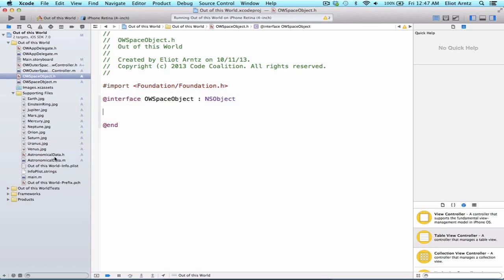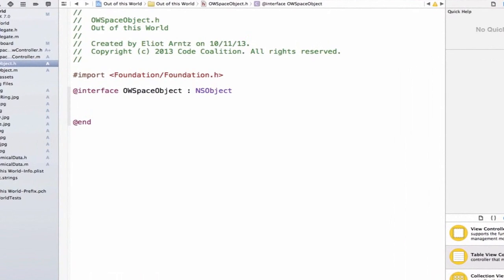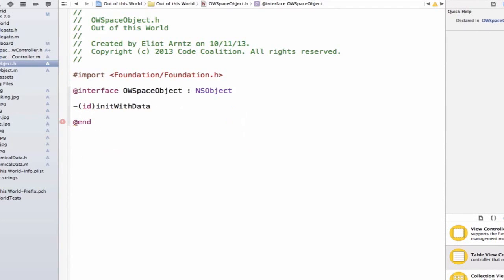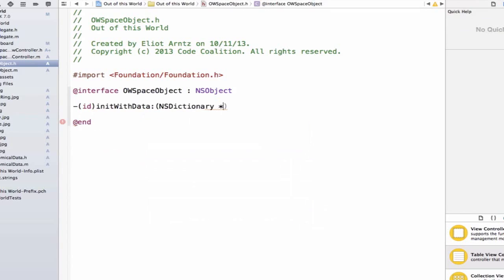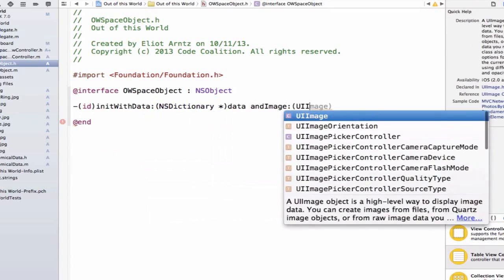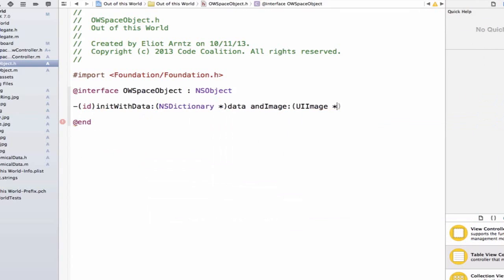All other initializers need to call the designated initializer. So first, let's go ahead and define our designated initializer inside of our header file. We can do id initWithData, NSDictionary data and image, and we'll pass in a UIImage here, and we'll say this variable or parameter name will be image.